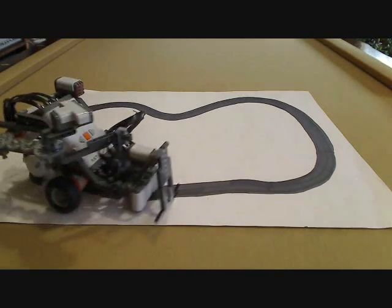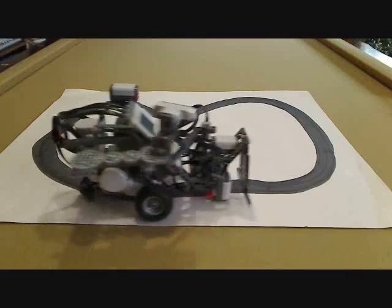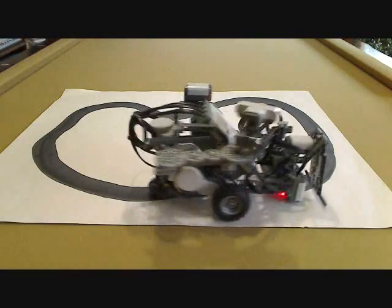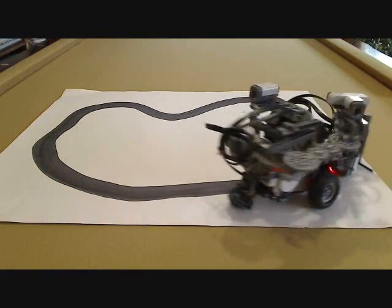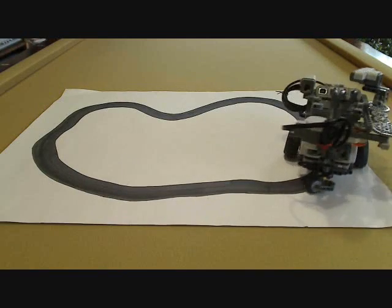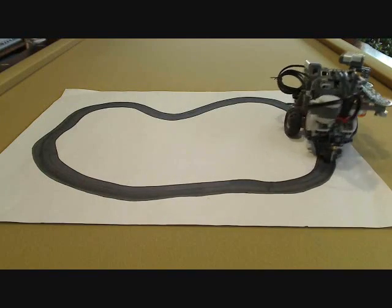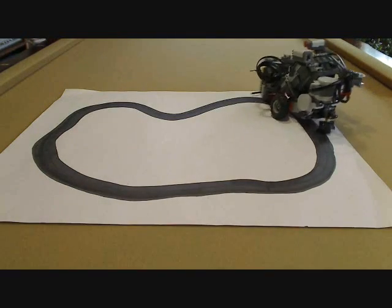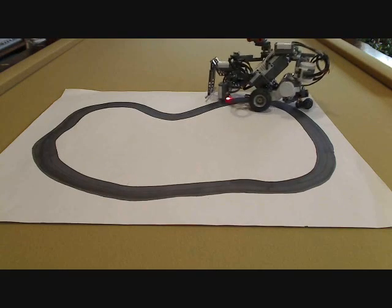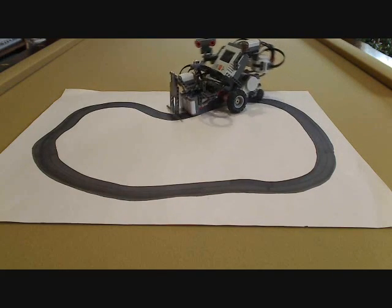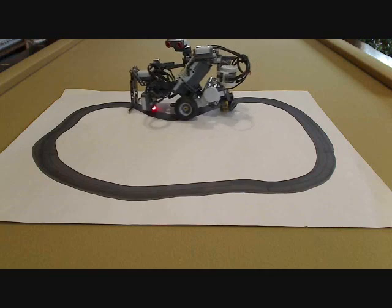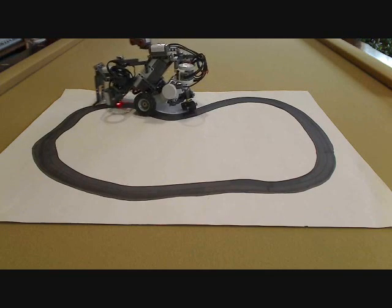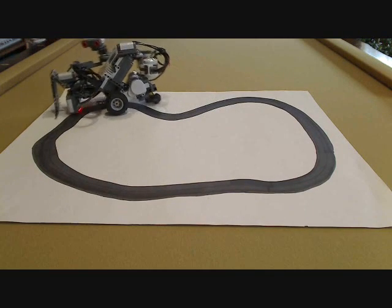Notice how wobbly the robot is. We could solve this by changing the speeds or even by using multiple sensors. Remember, we have three line sensors on the front. If we used all three, we'd be able to have the robot turn faster when it's starting to lose the line and turn slower when the line is moving fairly smoothly.